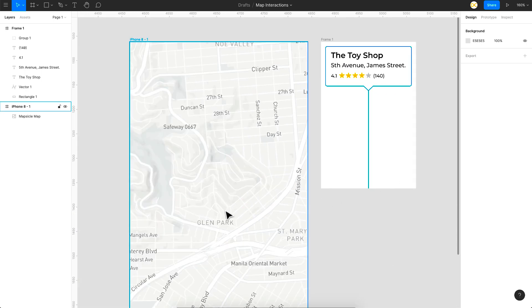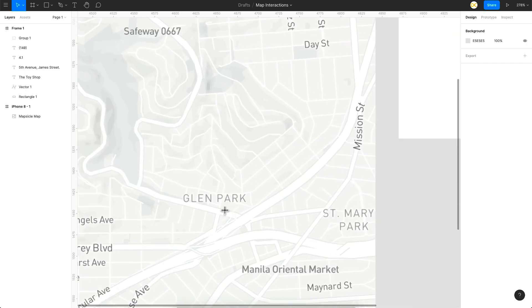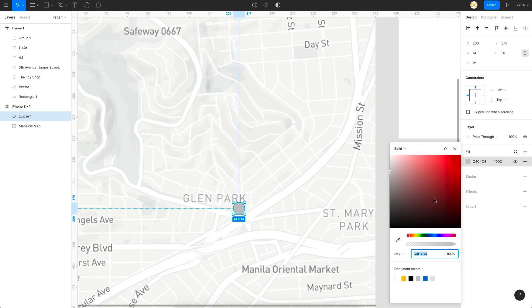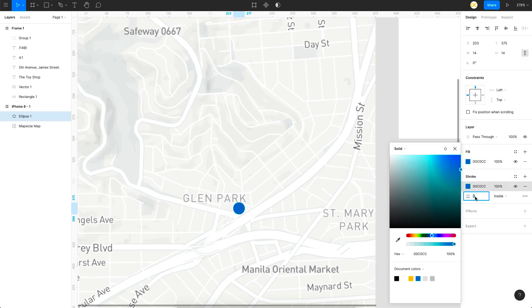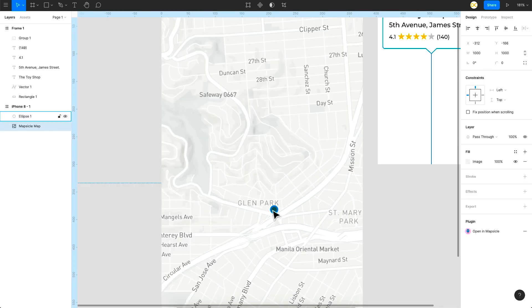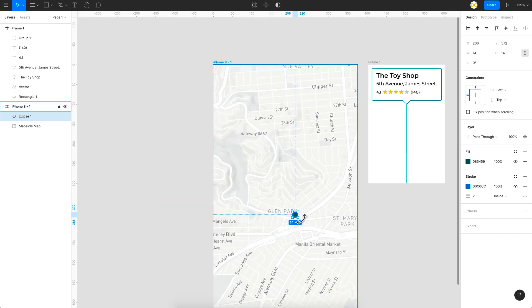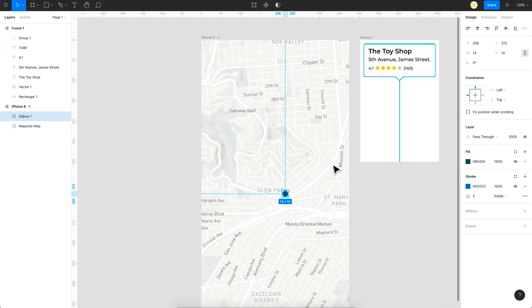So there we go we have the basic design of the callout and the next thing we got to do is create a pin for which I'm going to simply use a circle. So let's create a small pin right here.